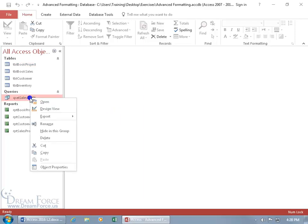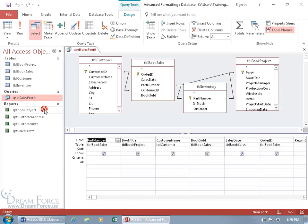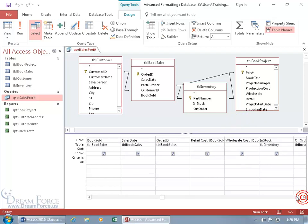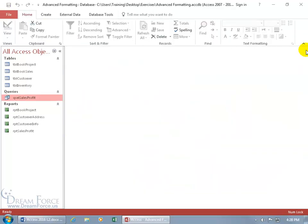Let's go ahead and right-click on it and go to its design view to see what it's based upon. It's these four tables, and from those tables we got these fields here. Let's go ahead and close out.